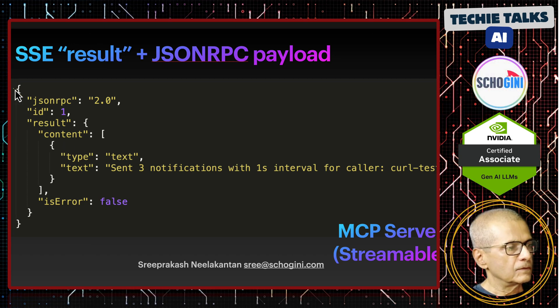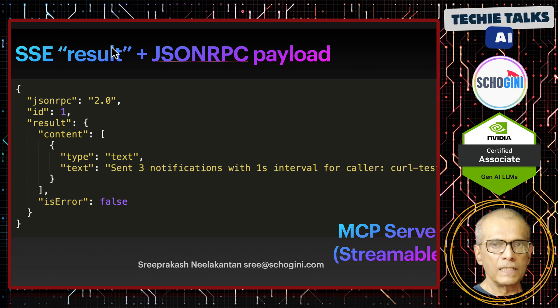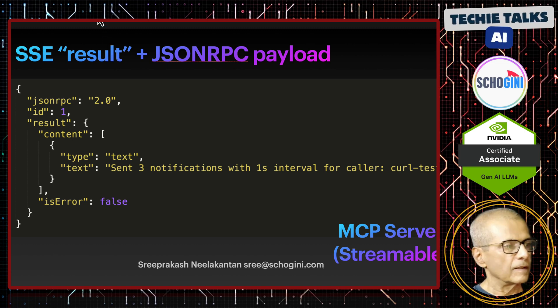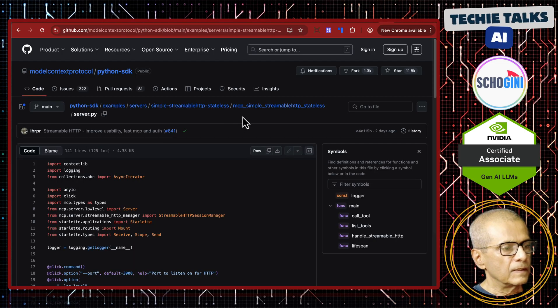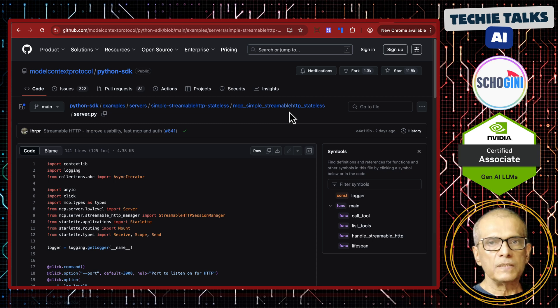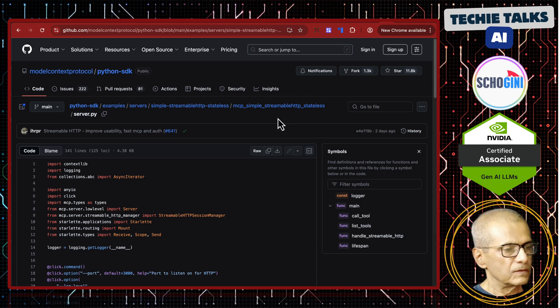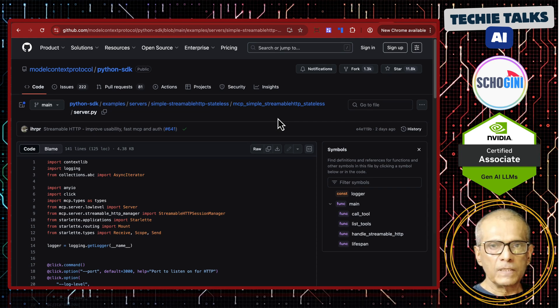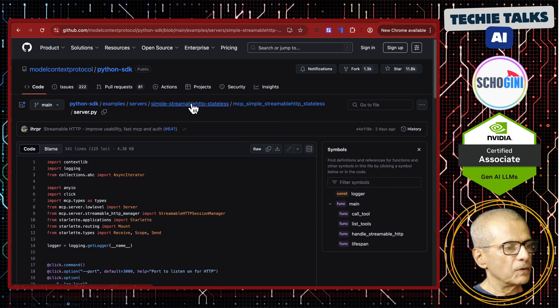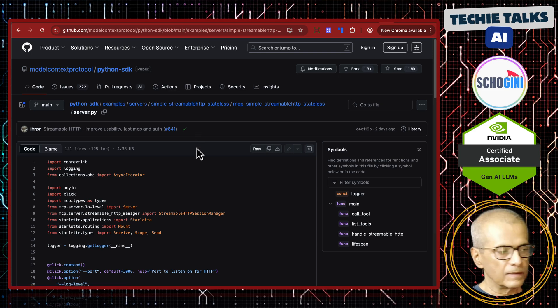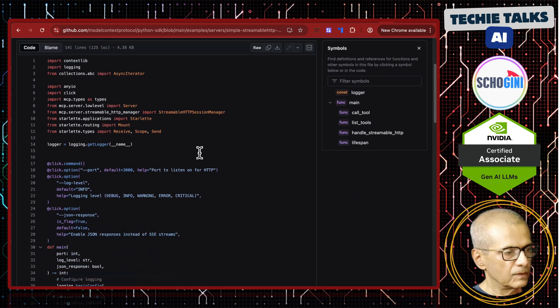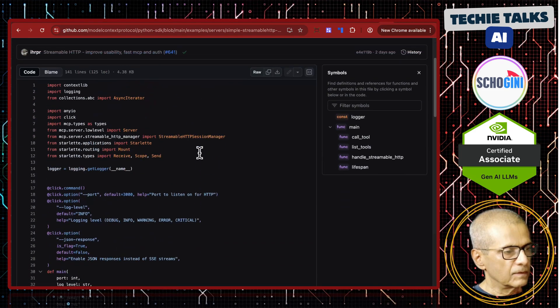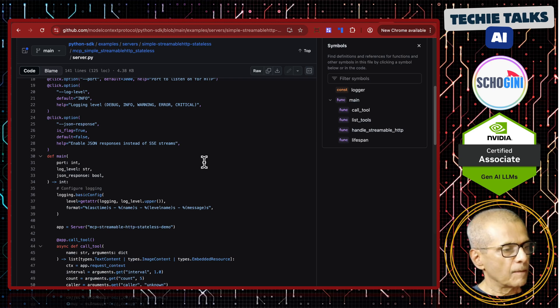Finally, we will get the result payload and then connection is closed. So that is it. So with this much in mind, let us see it in action. I will be using the MCP simple streamable HTTP stateless code from the model context protocol, Python SDK, Git repo.